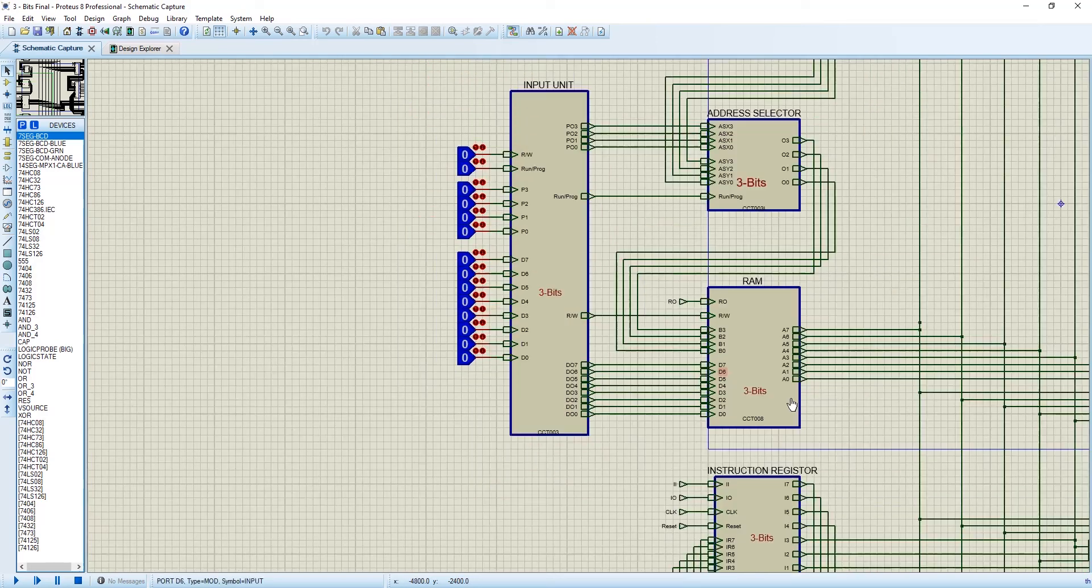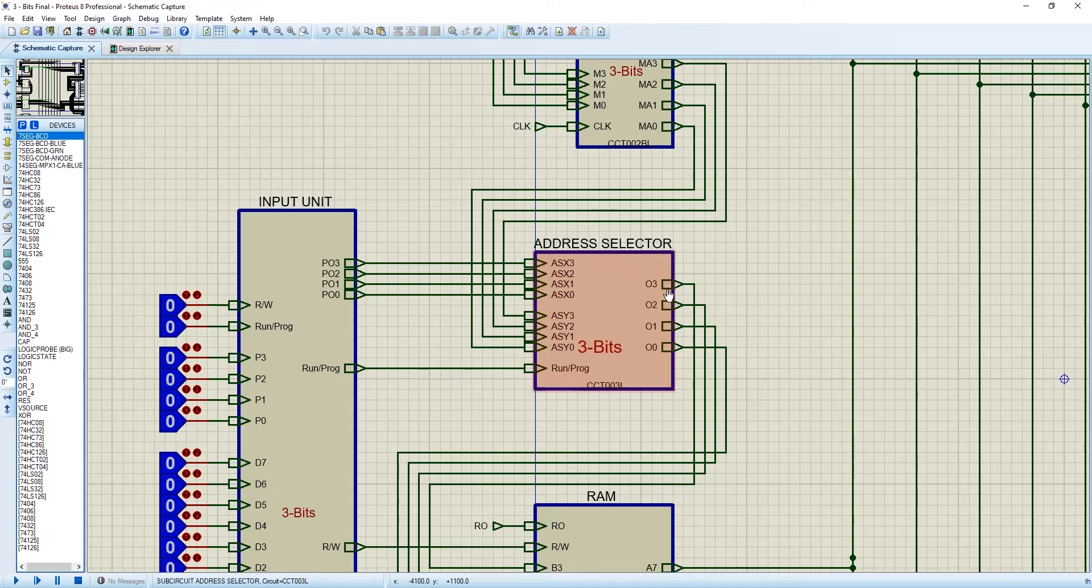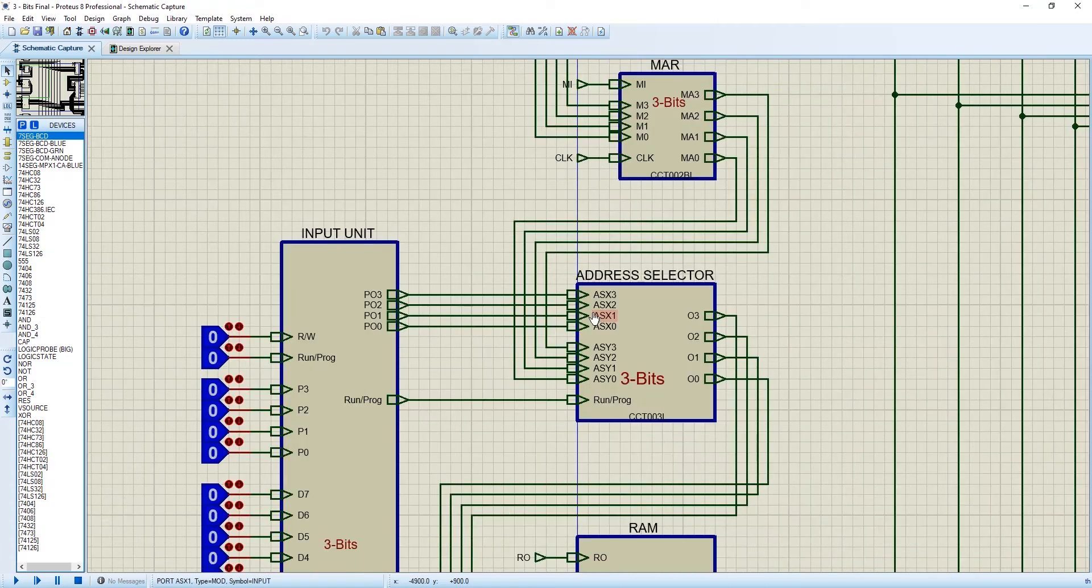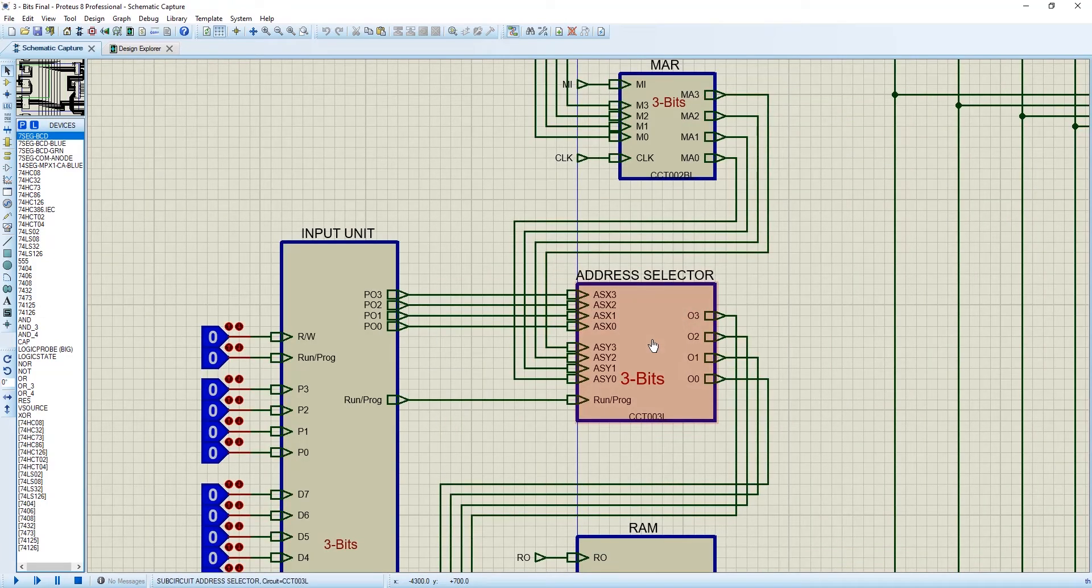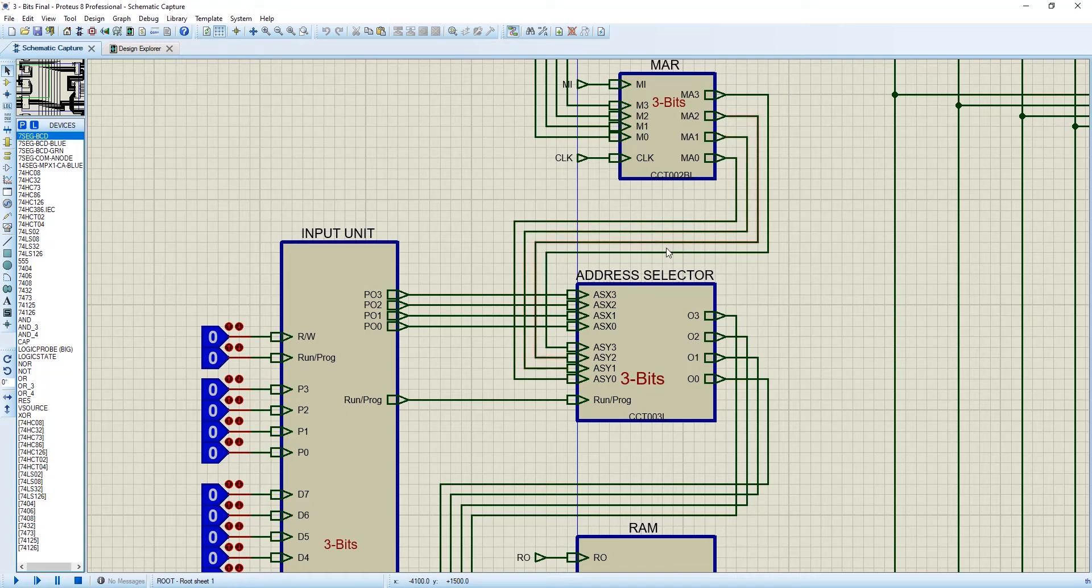Now this address selector is taking input from both MAR and input unit. 4-bit data from either MAR or input unit will be selected. It depends on the run or program option. When run or program option is 0, it will take from the MAR. When run or program is 1, it will take from the input unit.